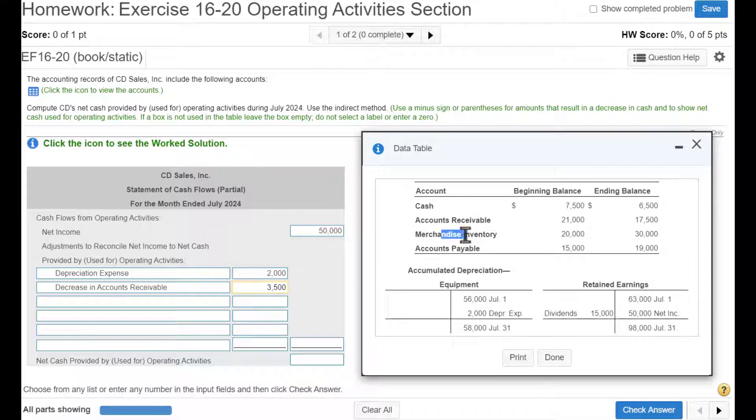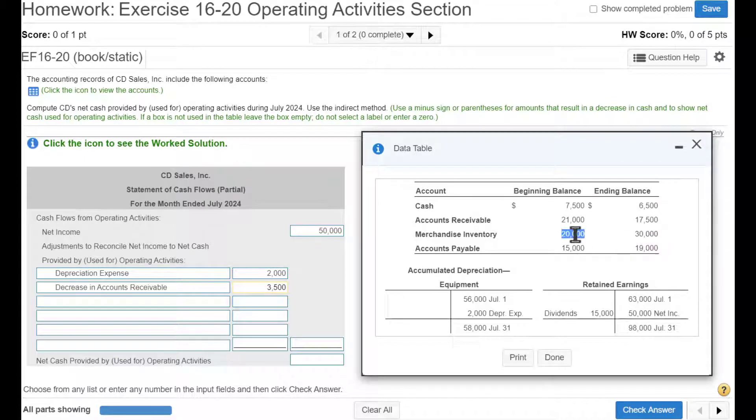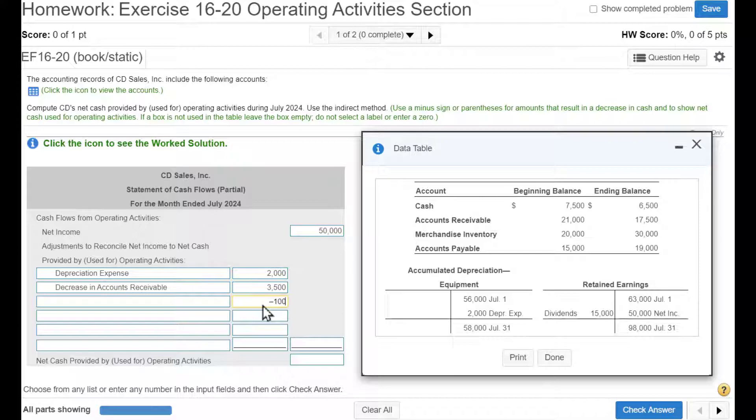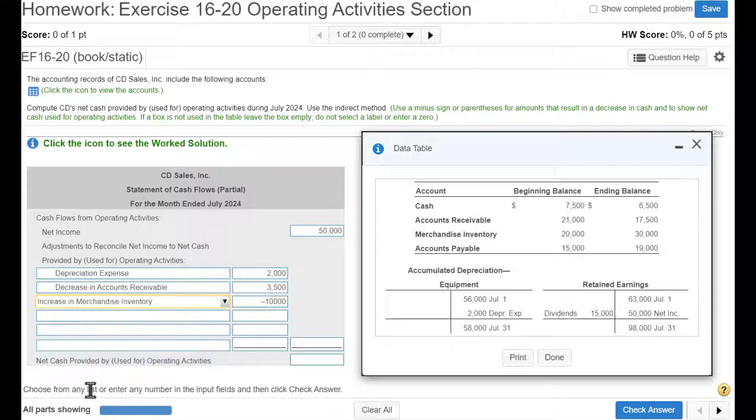Next, we got inventory. Which way did inventory go? Inventory went up from $20,000 to $30,000. So why would inventory go up? Because we must have bought inventory, which meant cash went down. So we're going to take the difference, which is $10,000, and put a negative. And that is an increase in inventory.